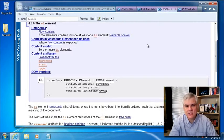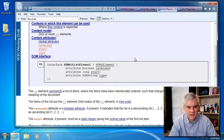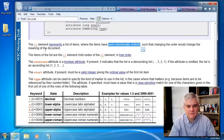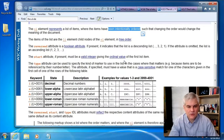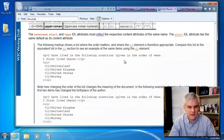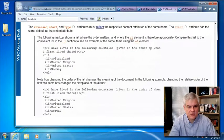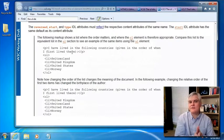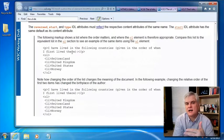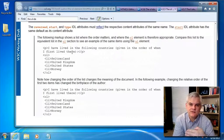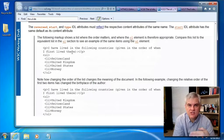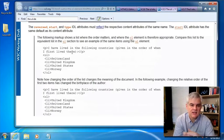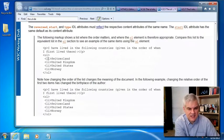Compare that to the OL, the ordered list, where items have been intentionally ordered, such that changing the order would change the meaning of the document. And so a good example here would be I've lived in the following countries given in the order of when I first lived there. So now we have imposed on this list a meaning to each of the individual items. We're changing the order of the items would change the meaning of the list.